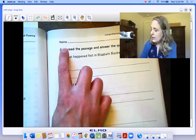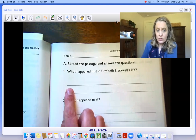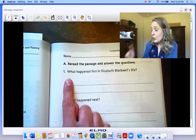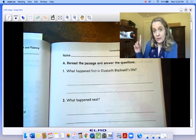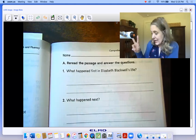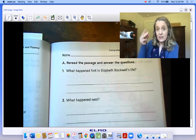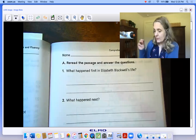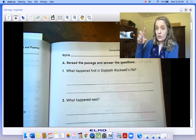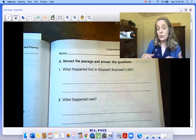So re-read the passage and answer the questions, and here are the questions we're supposed to be looking for: What happened first in Elizabeth Blackwell's life? What happened next? And what happened last? So we're sequencing — sequence is an order of something — and we're supposed to be looking at what happened first, next, and last. And we're looking for text evidence.